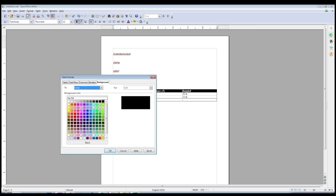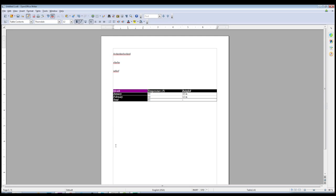Lastly, we have Background Color. This applies to the currently selected cells or the entire table if you have the entire table selected. All you have to do is choose a color, apply it, and that cell now looks a little bit ridiculous — actually, it's not too bad.